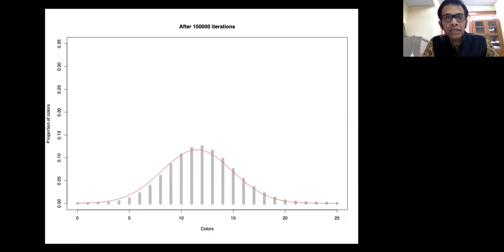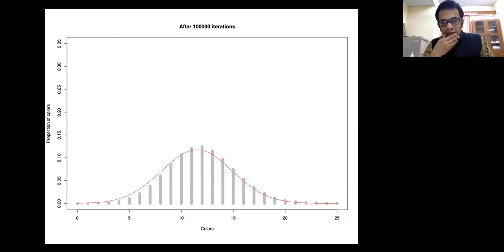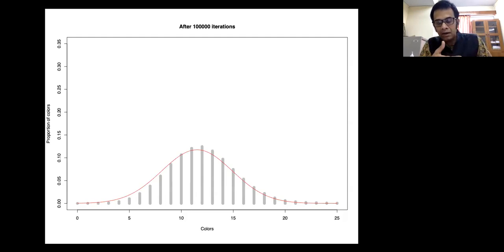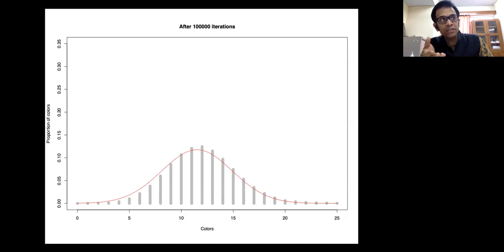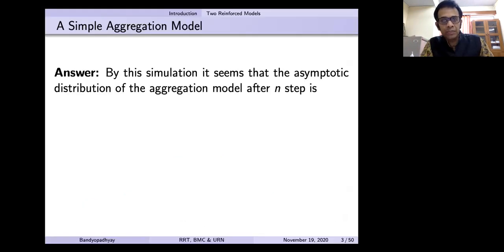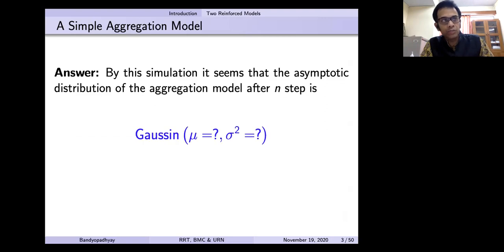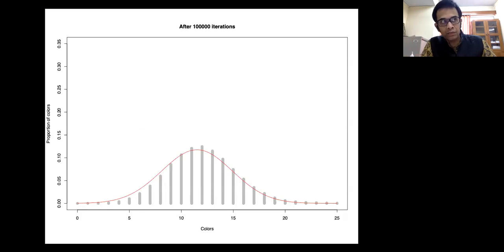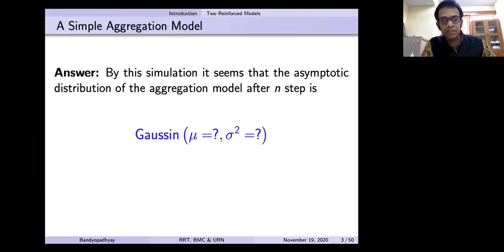I've only done up to 100,000. You can see here I've just done a statistical fitting of these vertical lines, and it fits the normal distribution perfectly fine. So it seems it should be normally distributed. But what is the mean and what is the variance? Considering that it moved to the right, it should have a drift, and the spread you can also see from this picture.